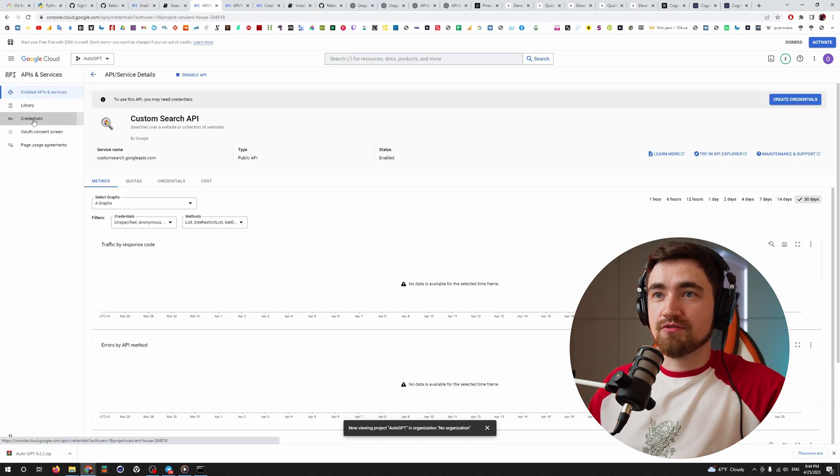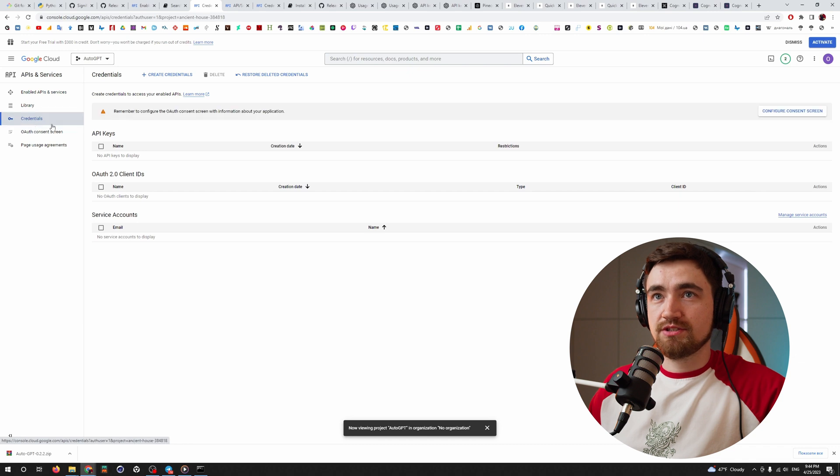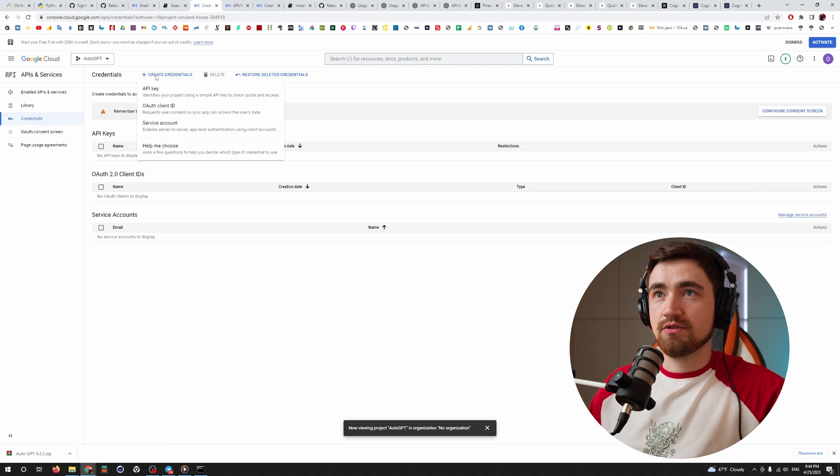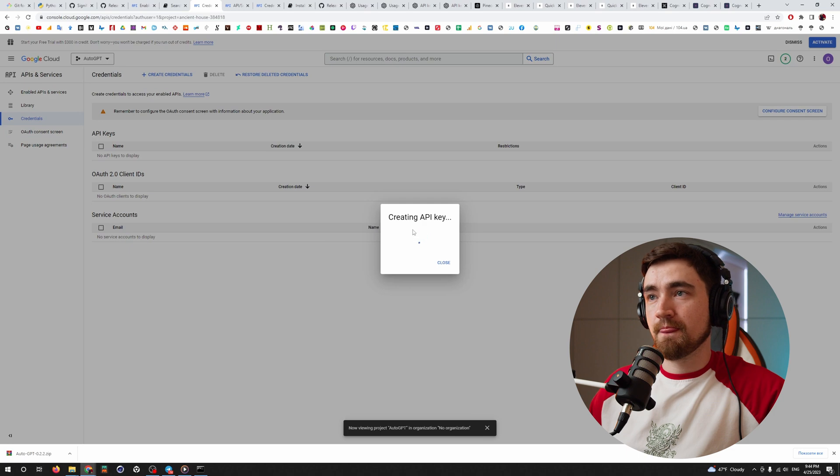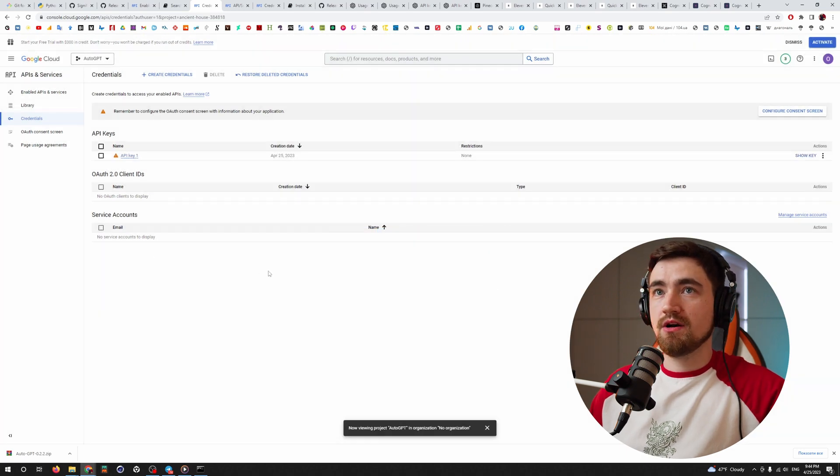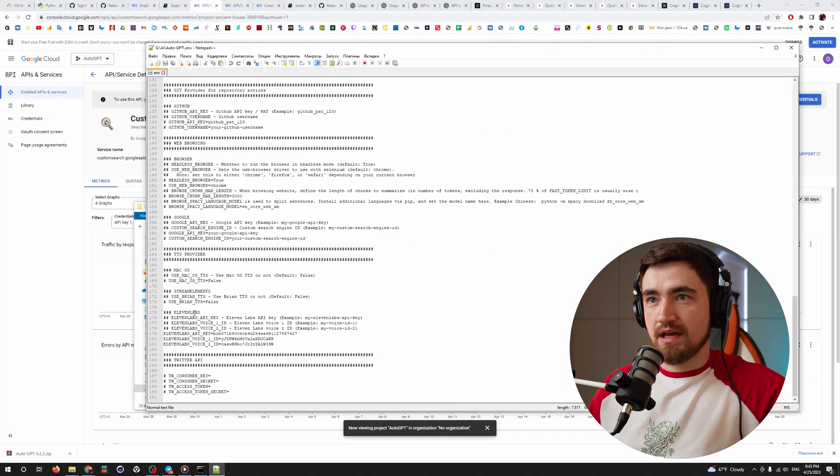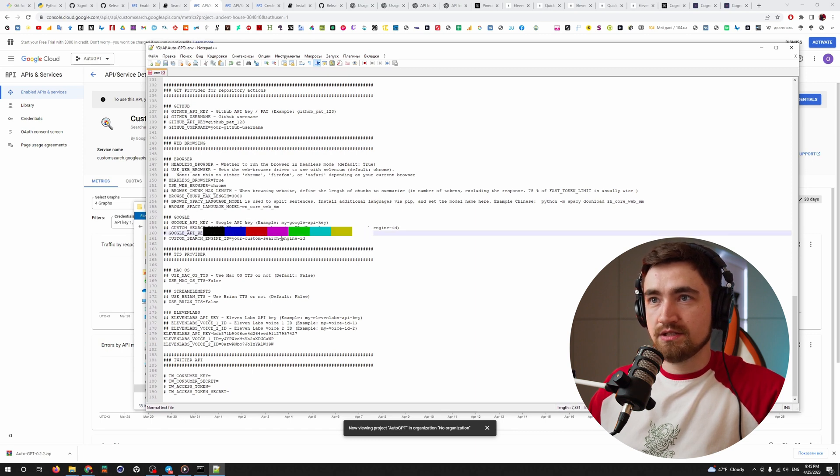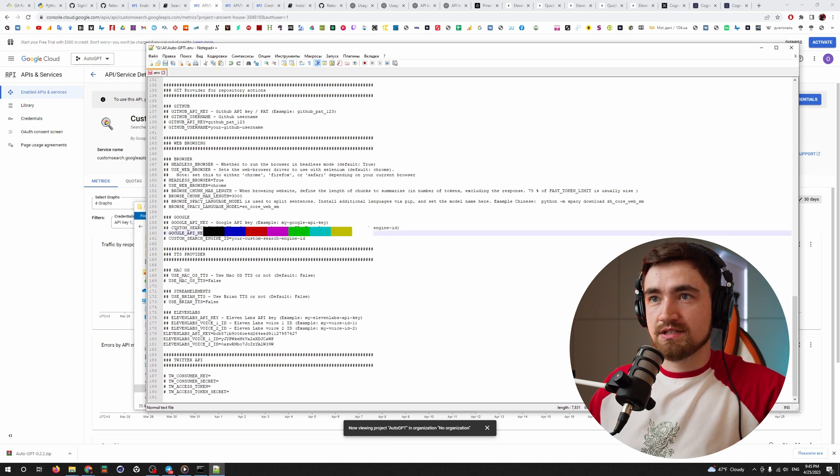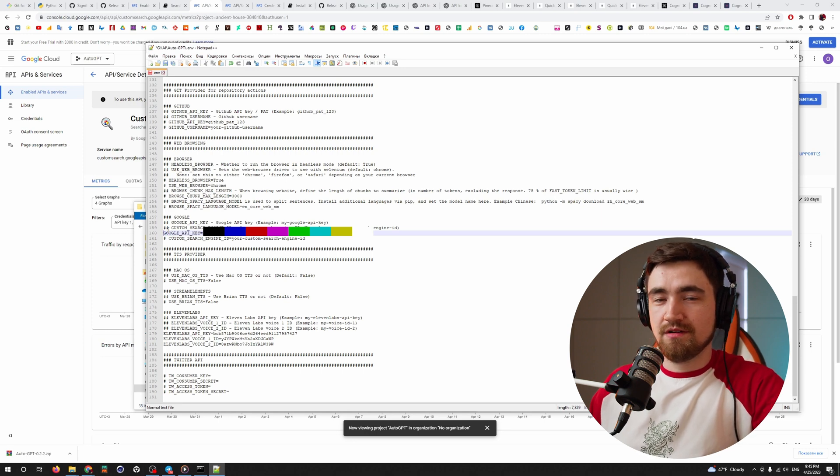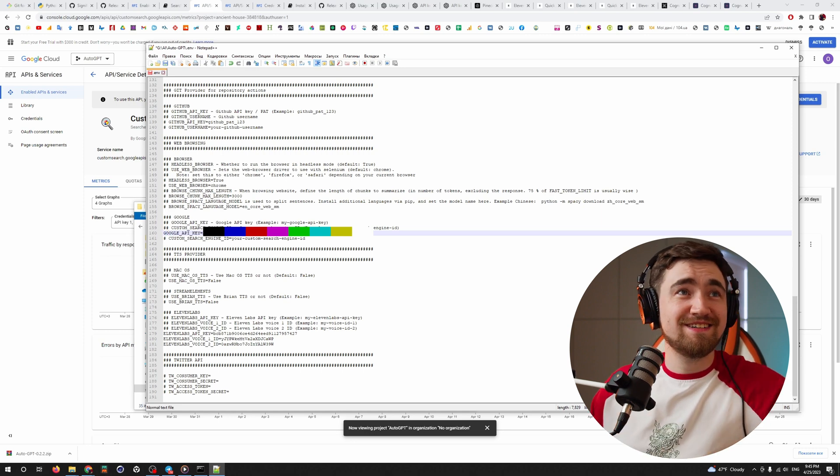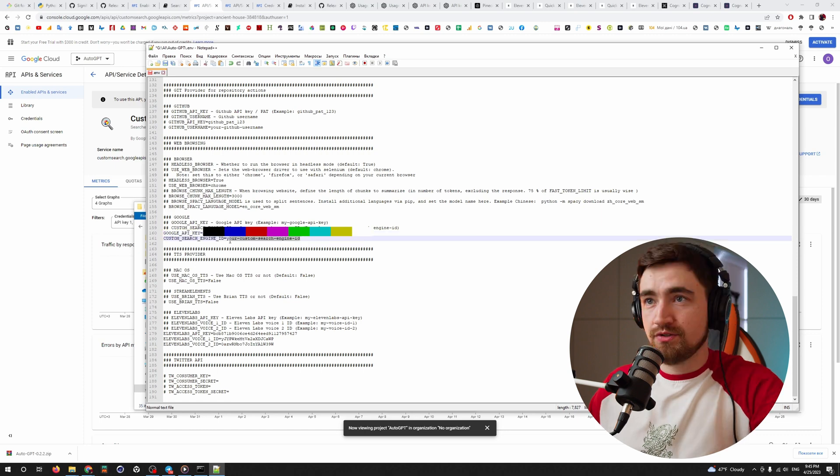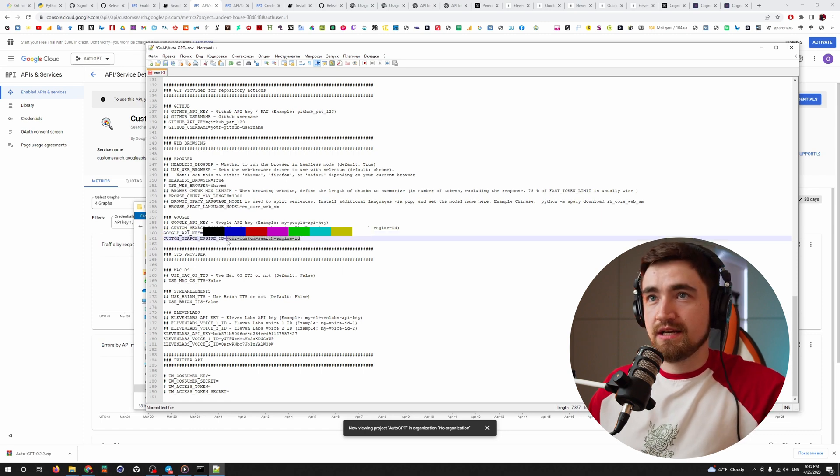You go to the credentials, credentials and you click here, create credentials and API key. So it created one, copy that thing, close and find here a Google API key. It's here and insert. Now delete Rashidka, your custom search engine ID.